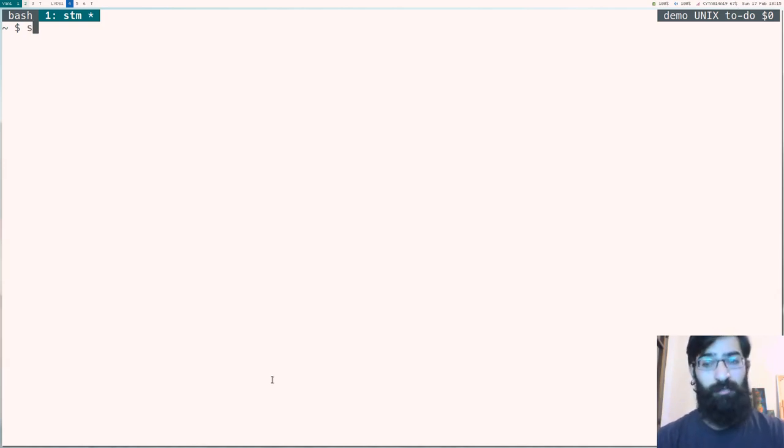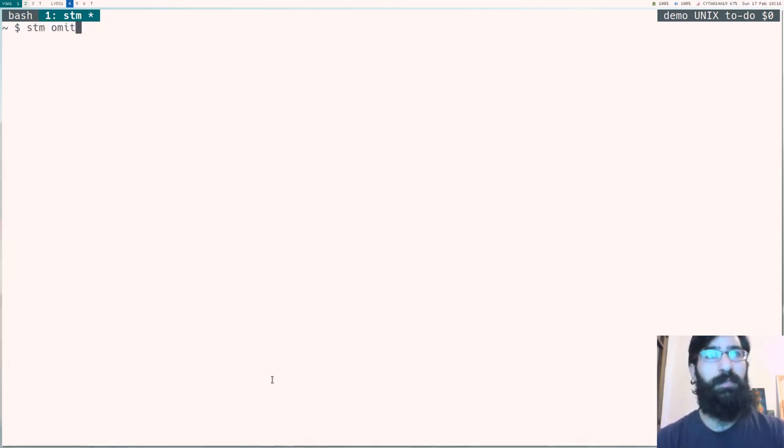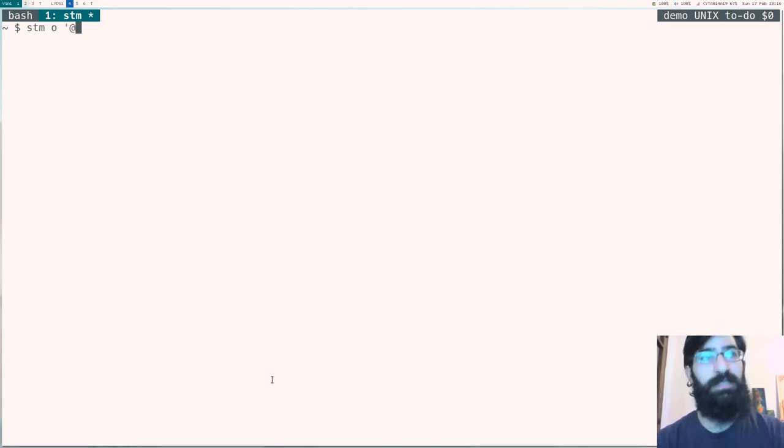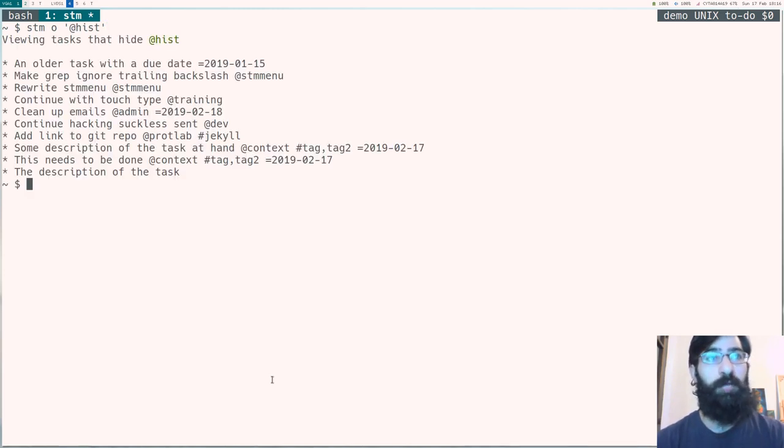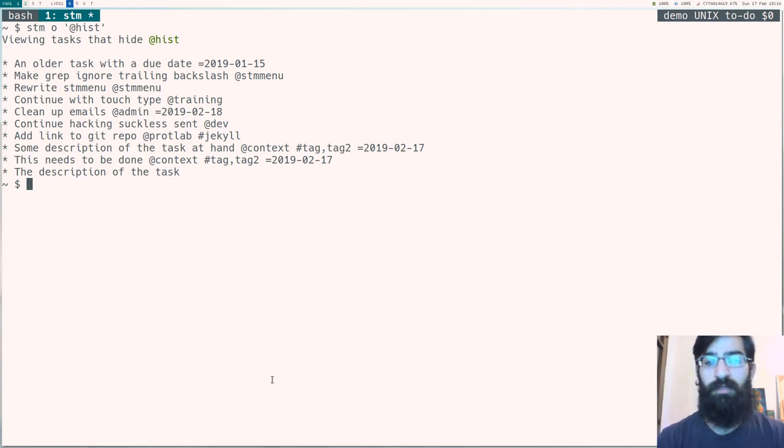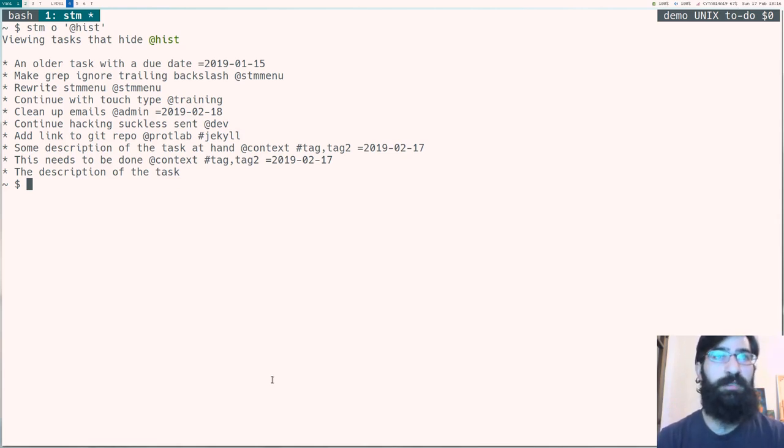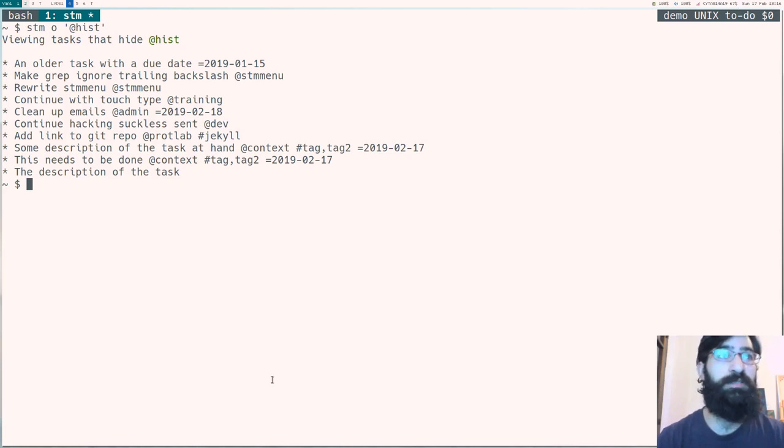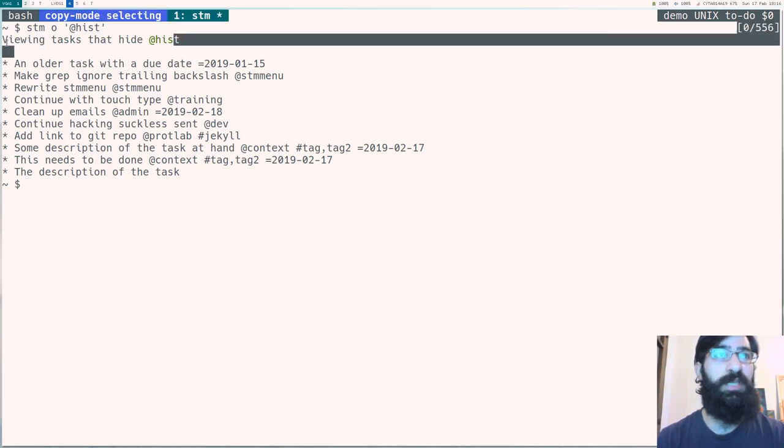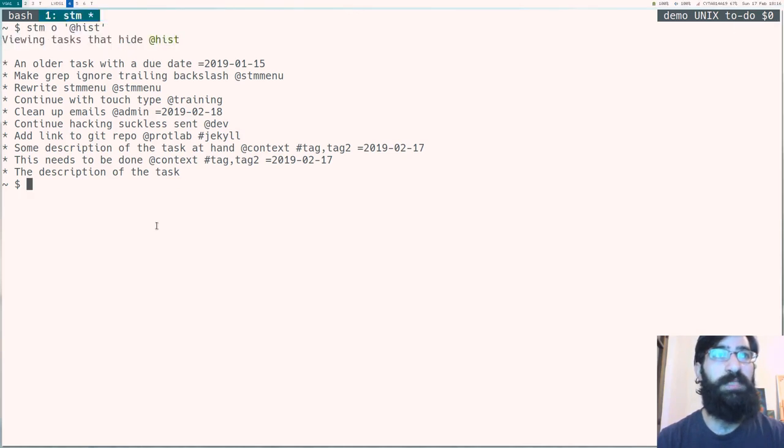Let's try omitting tasks now using stm-omit or stmo. And let's use the same pattern, the same search string. Now we get the task list without the items that are assigned to the historiador context. And we have, again, a nice list with an asterisk prepended to each line and this helpful message.